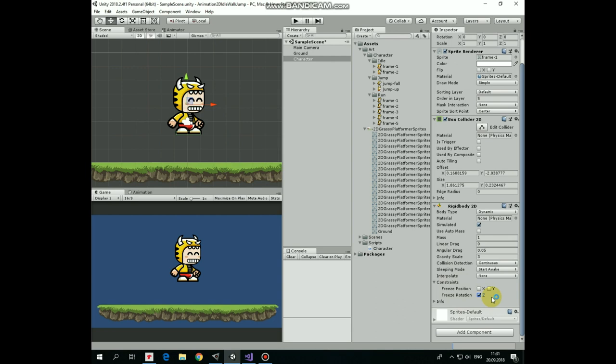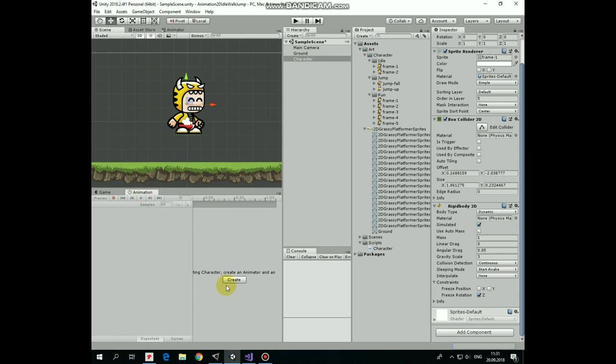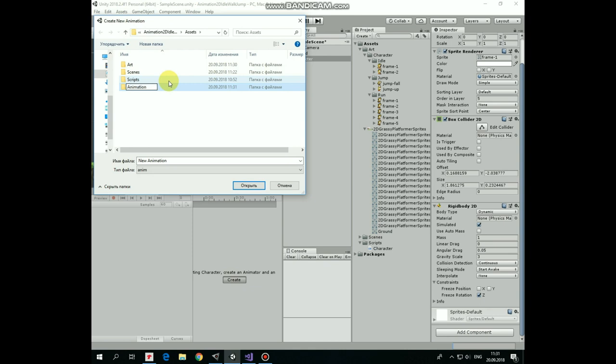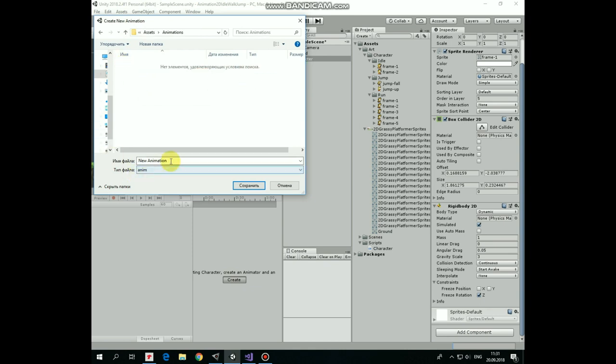Now it's time to create some animations for our character. Select character, open animation window and click create new animation. I create a new folder for those animations. Open this folder up and save this new animation as idle animation.